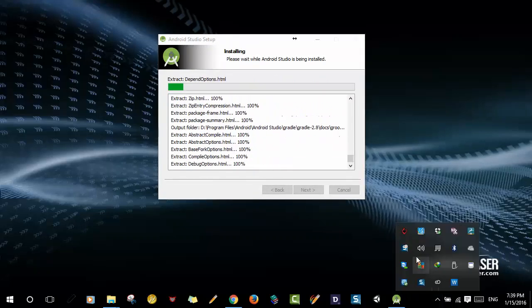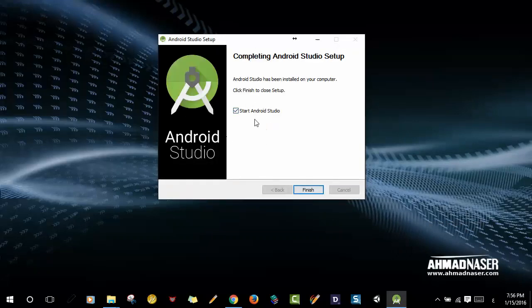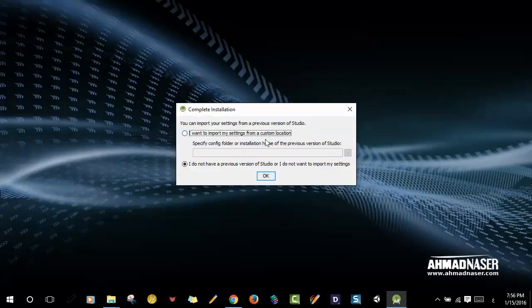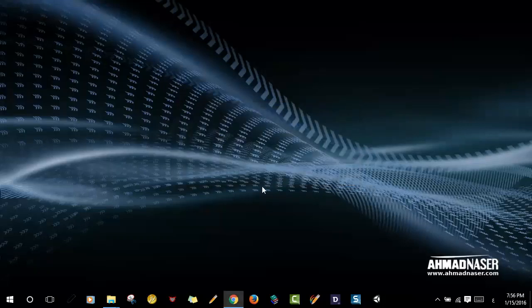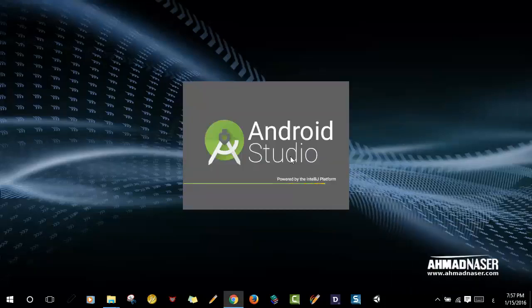We've started the installation wizard and now we've completed the installation. Click Next and we can start Android Studio. If you have a previous version of Android Studio, you can import the previous settings by selecting that version. If you don't have a previous version, choose 'I do not have a previous version of Studio' and click OK. Excellent — Android Studio is now running for the first time.